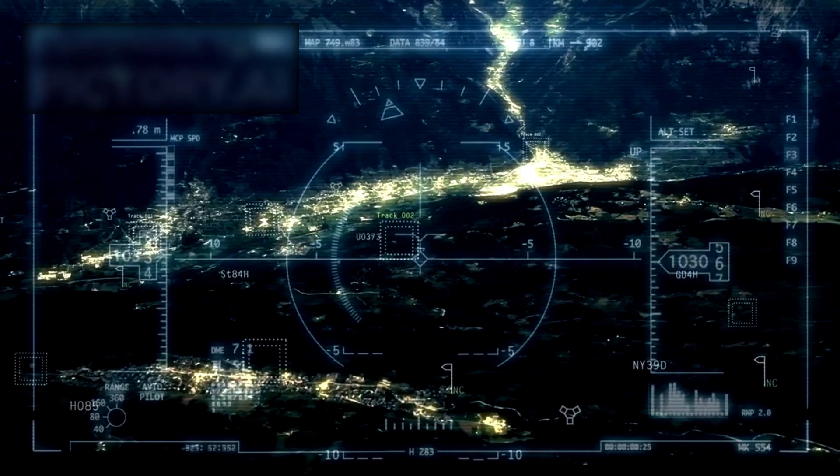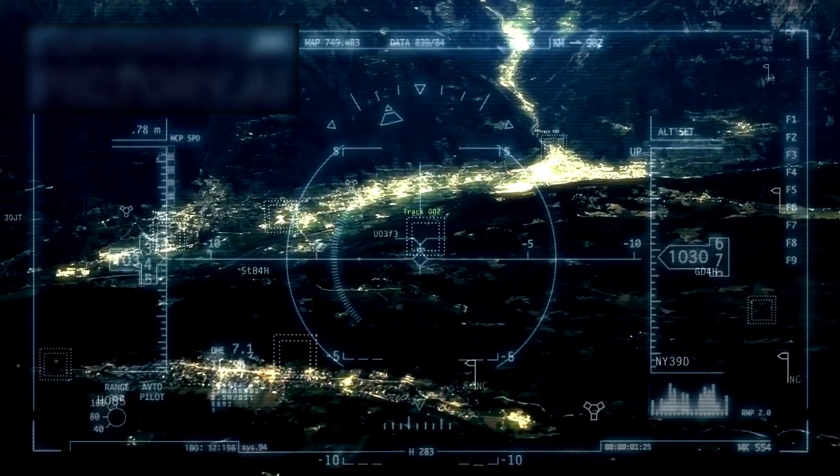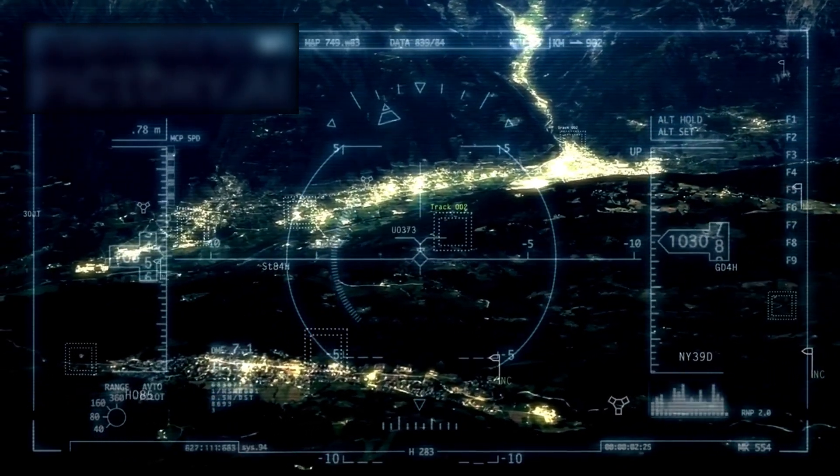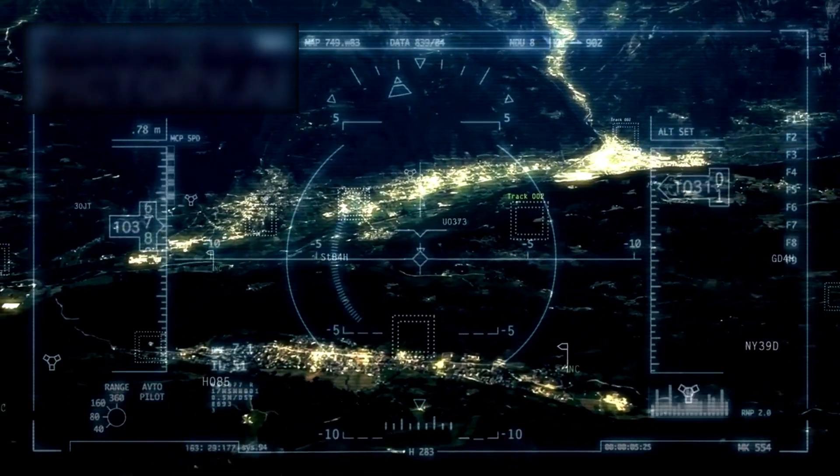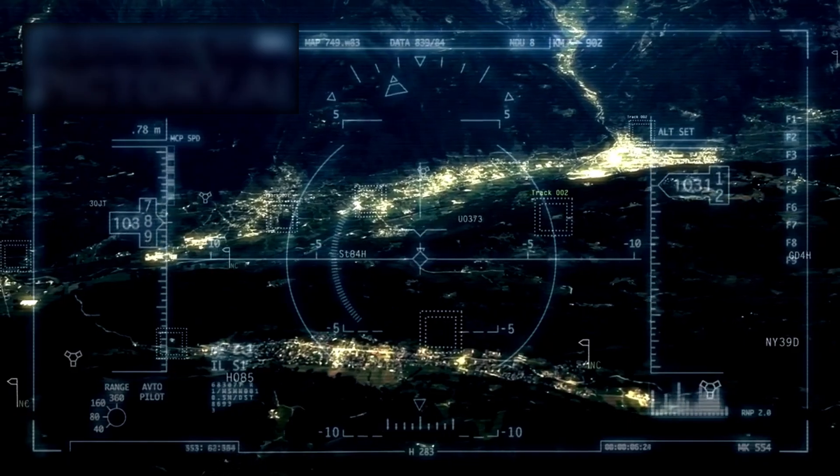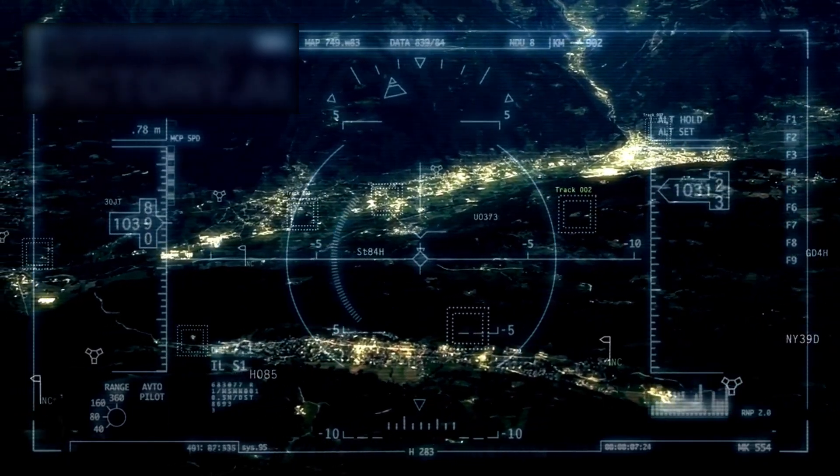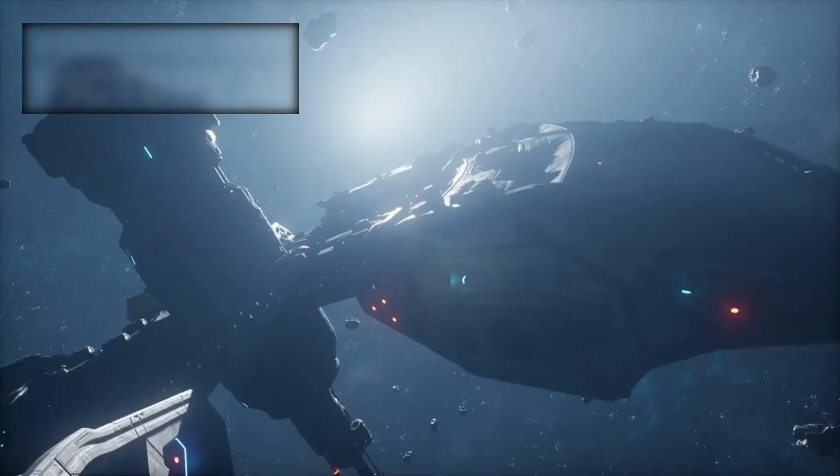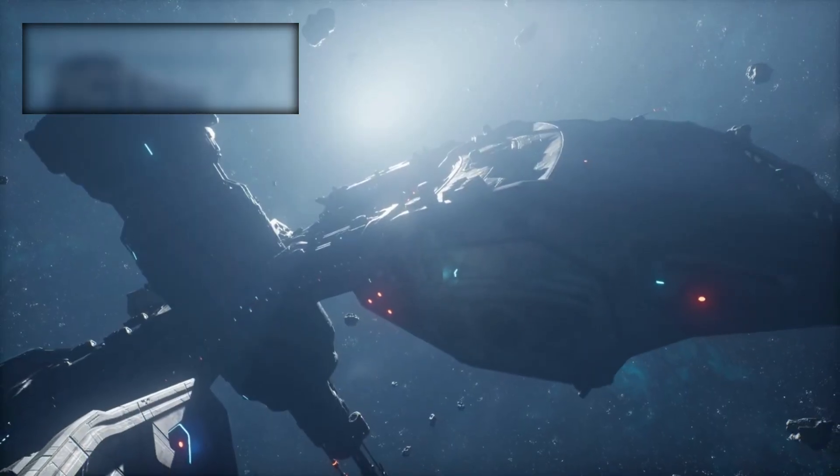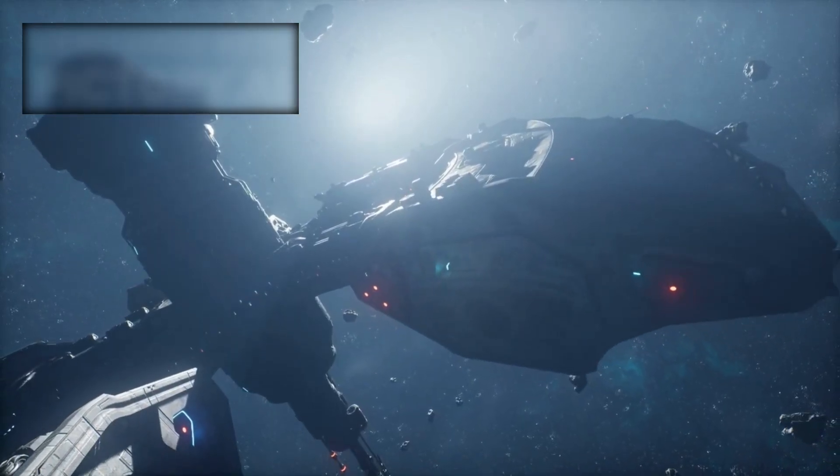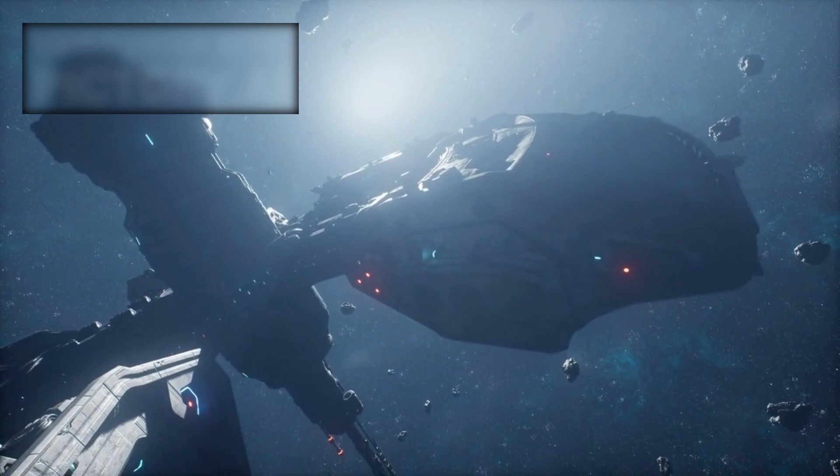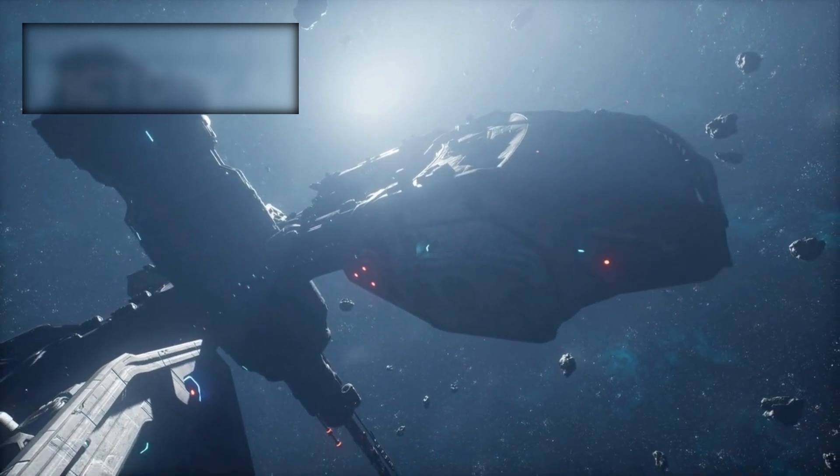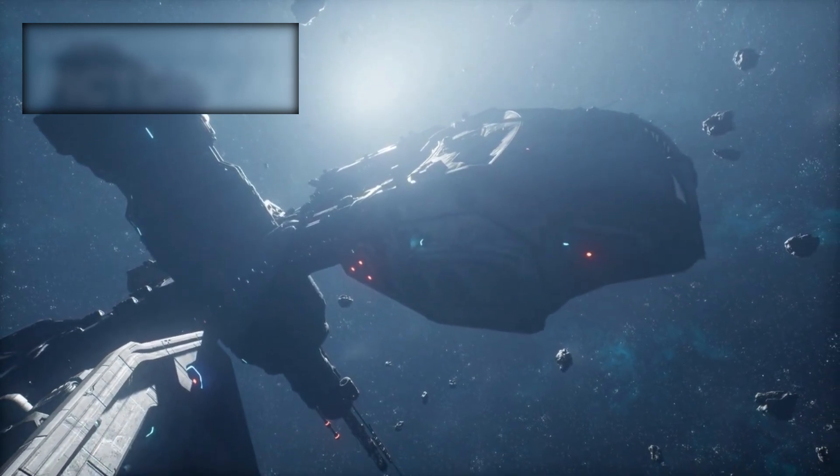NASA's Deep Space Network, a global system of tracking stations, ensures that communication remains possible, though increasingly faint. The spacecraft now whisper across a sea of cosmic noise, yet their voices continue to deliver vital data.